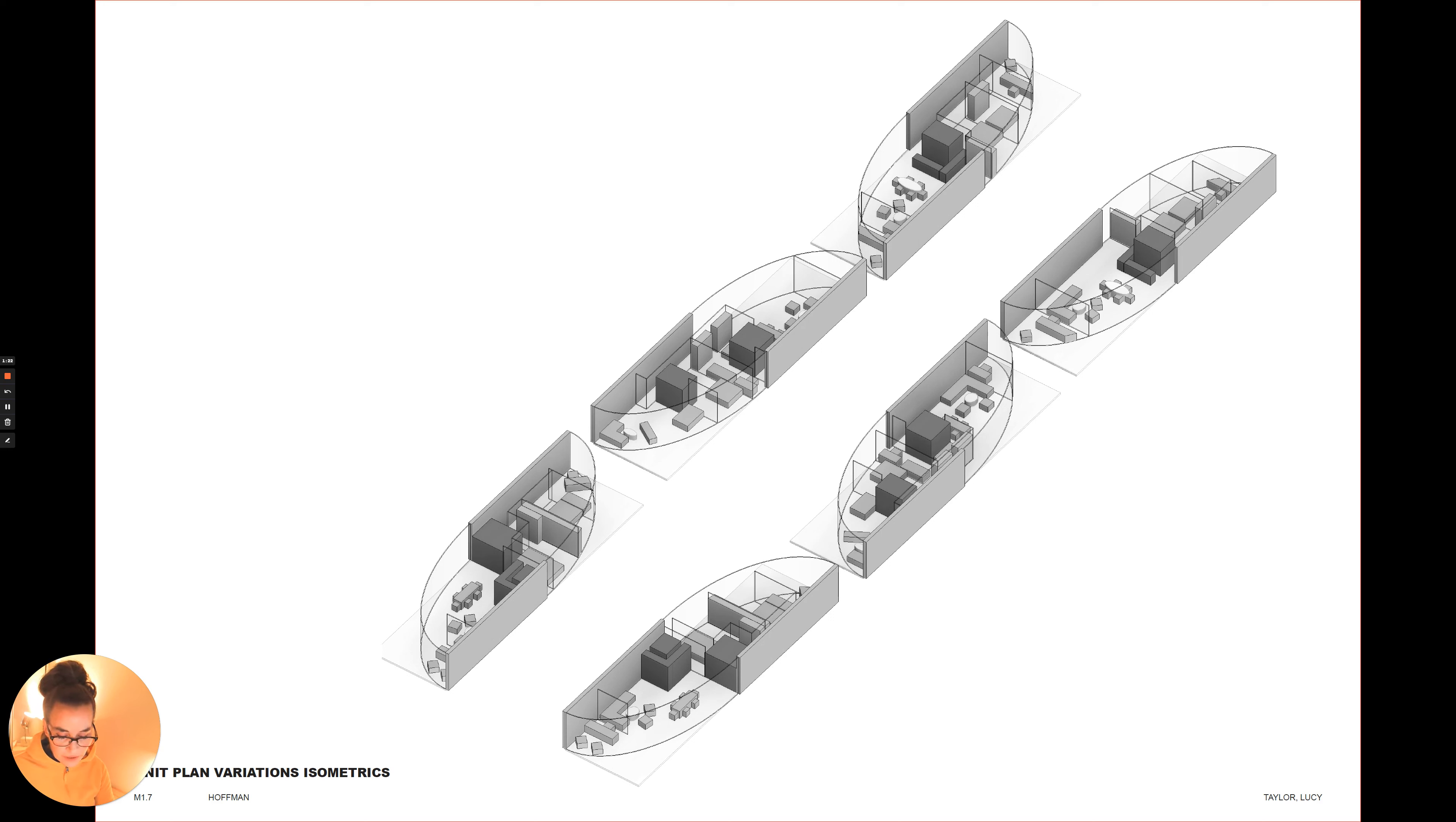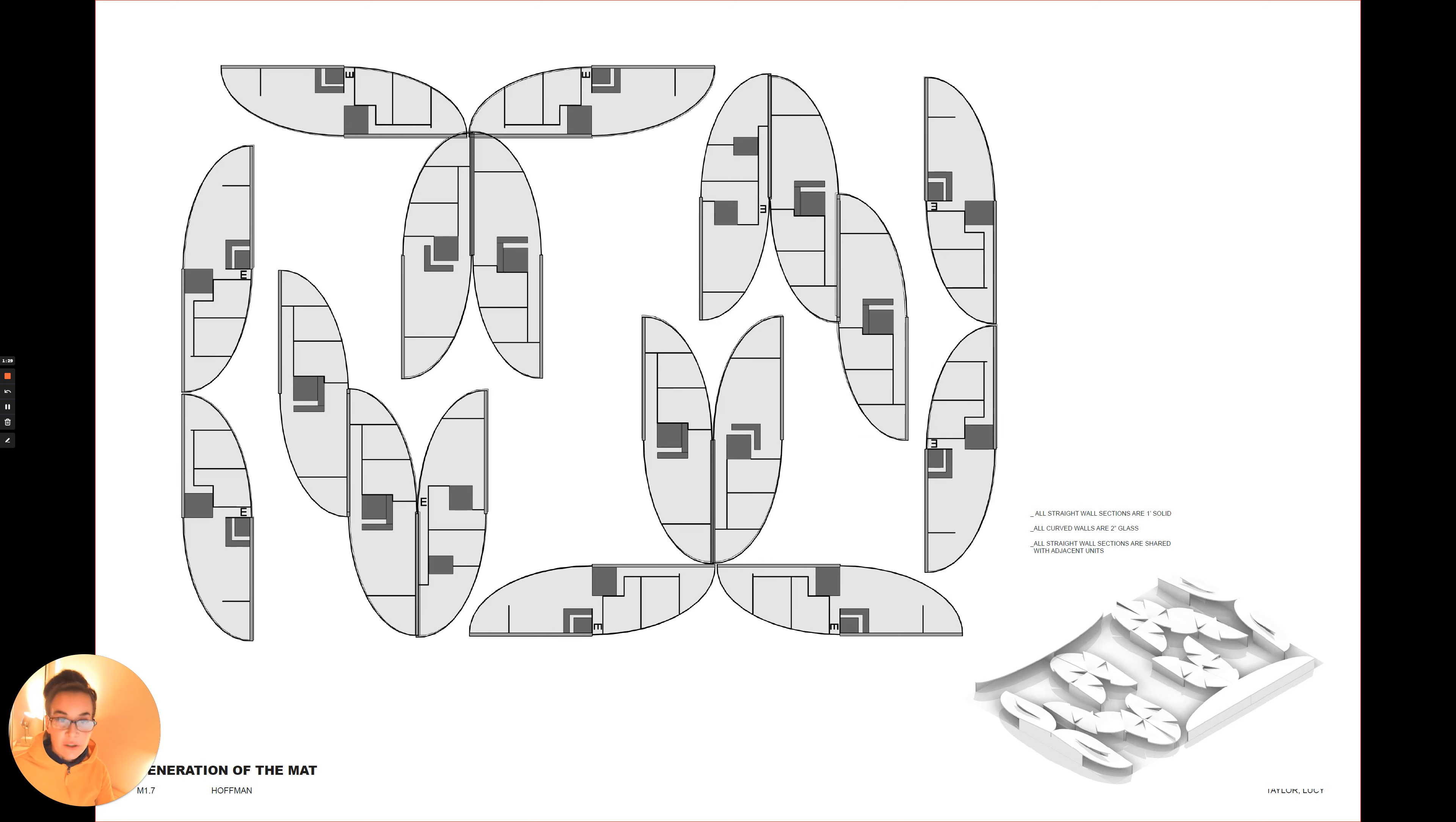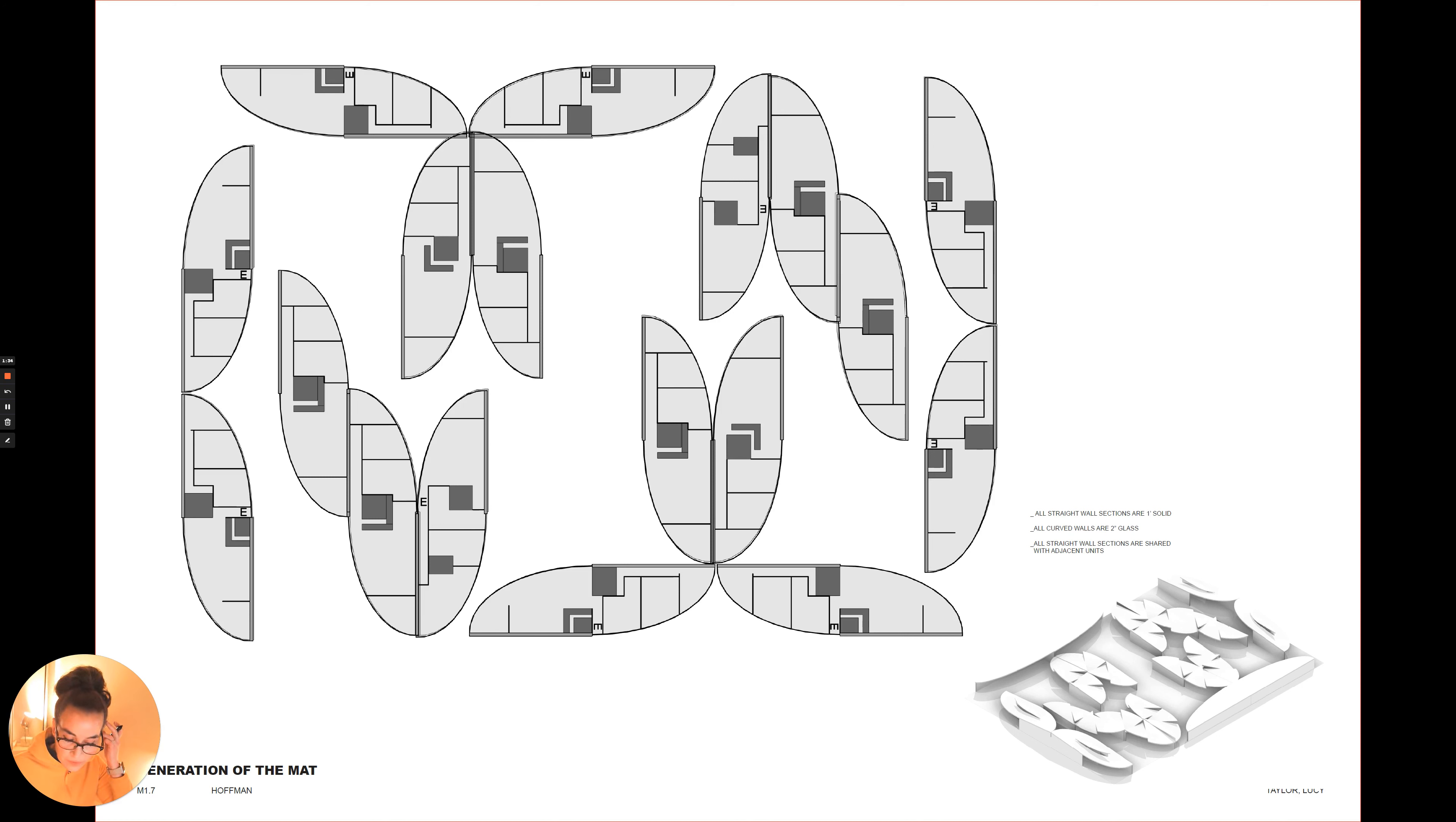The refinement of the unit into a symmetrical half straight, half curved shape allows for all the solid and straight exterior walls to abut the neighboring solid walls.